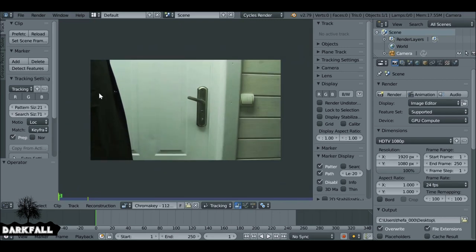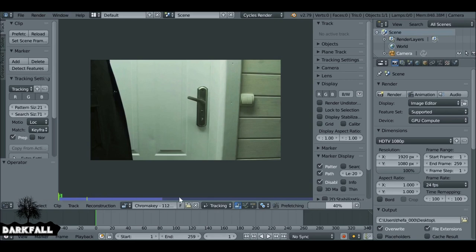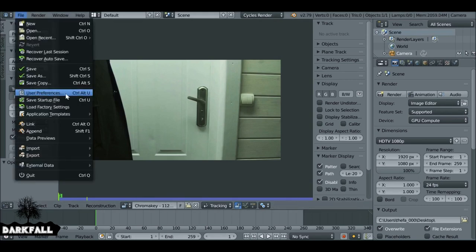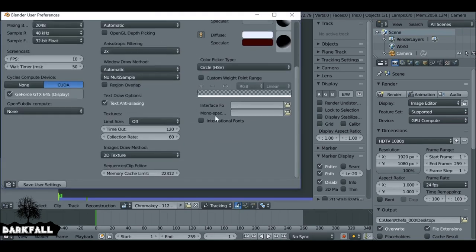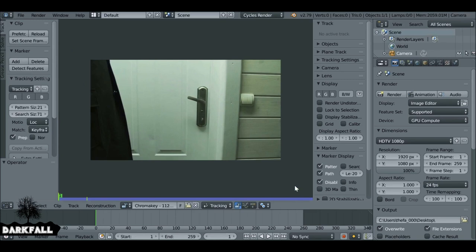First thing we need to do is set the scene frames — click this button here and what this will do is match the timeline to our movie clip length. The next thing we can do is prefetch the movie clip. If this doesn't fill up all the way, go to File, then User Preferences, go over to System, and increase the memory cache limit to something a bit more. Then save the settings and prefetch again.